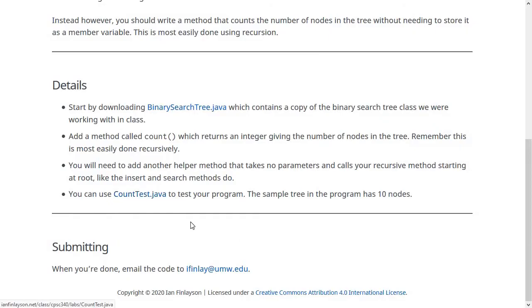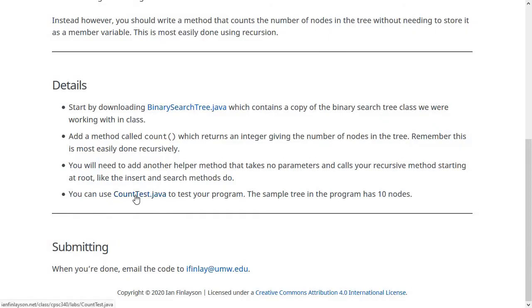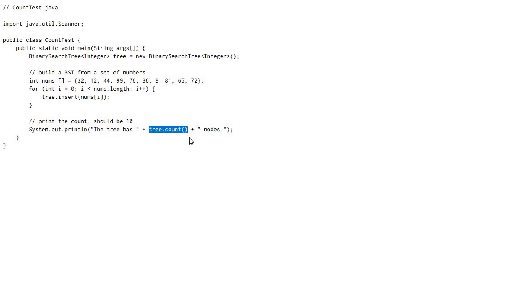You can also start with this count test.java file, which has a main method that inserts 10 nodes into a binary search tree and then calls this count method. So right now, of course, this will be a compiler error because there is no count method in the tree class. But once you're done, when you run this program, it should print out the tree has 10 nodes.